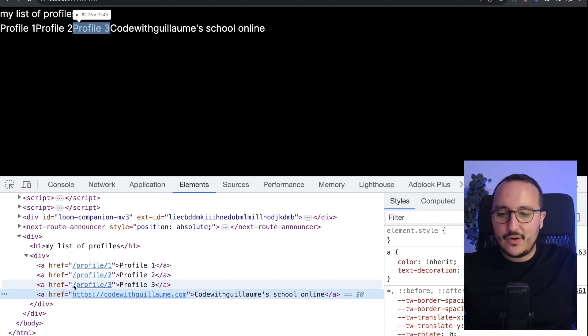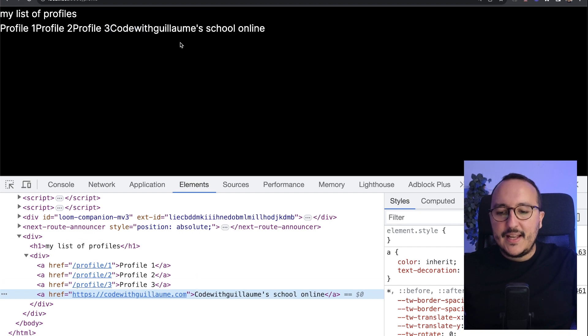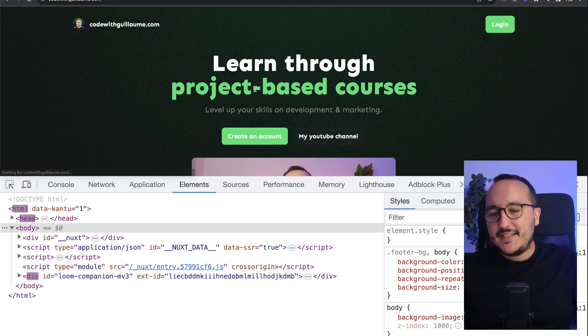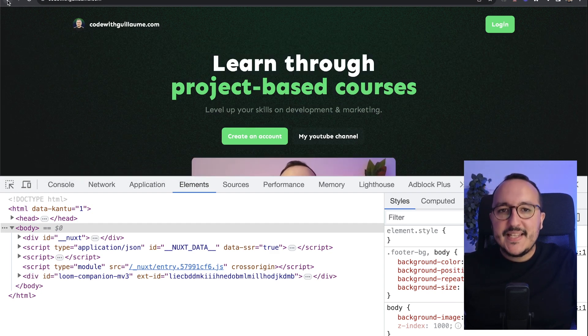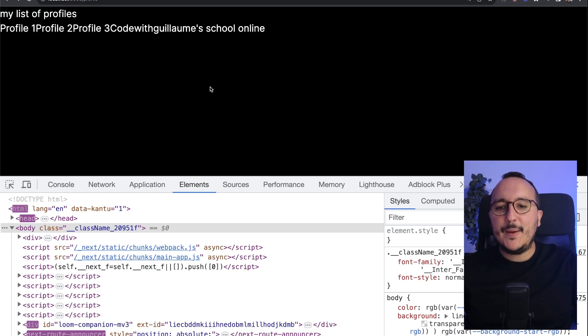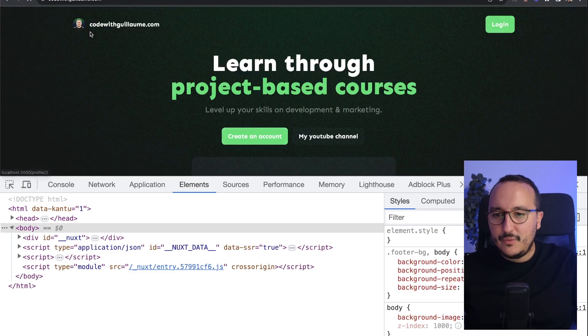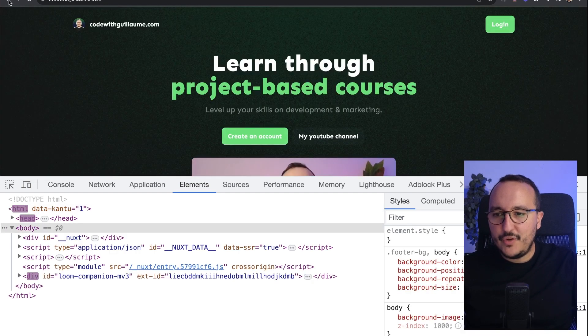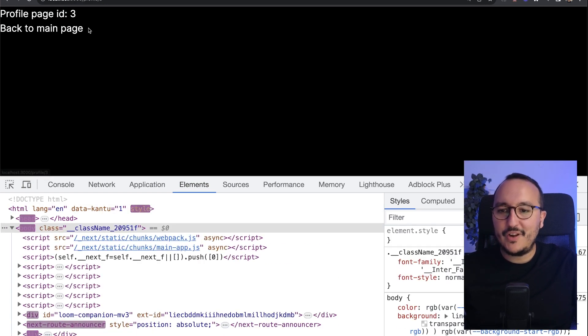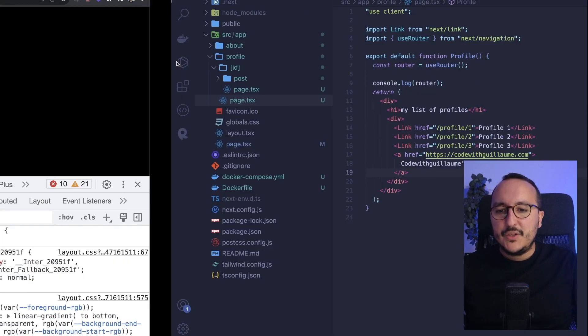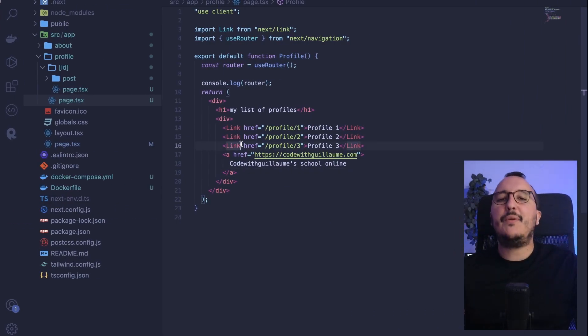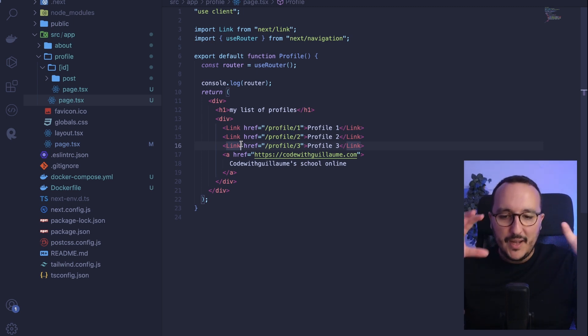The difference is that my link to my school online is leading directly to my external link. But here, my Link, which is profile three. So here I'm coming back, profile three, it's leading inside my app. So there's a major difference when you want to use a link directly to target a page inside your app. Please use Link.